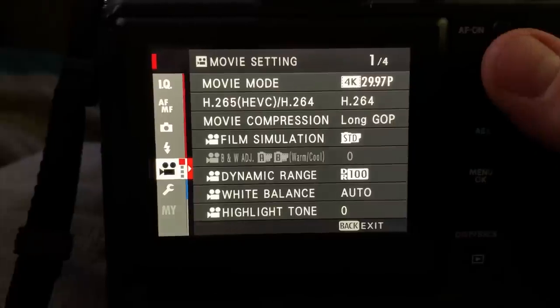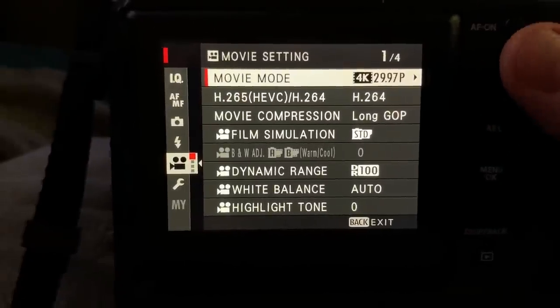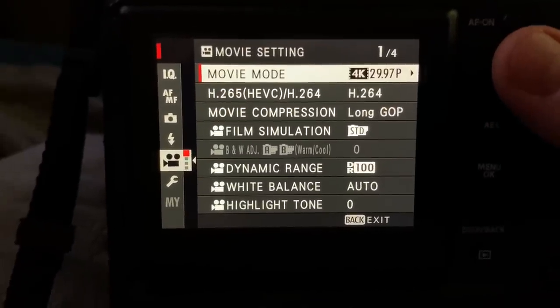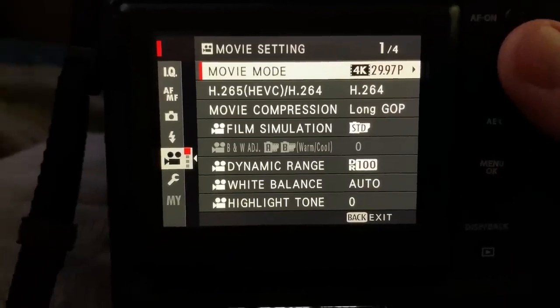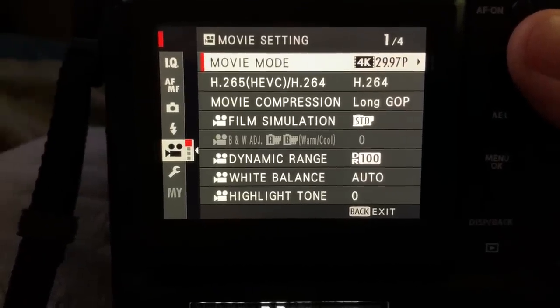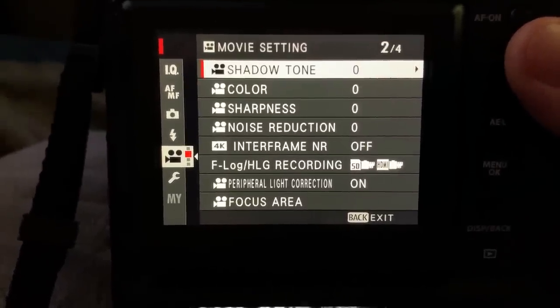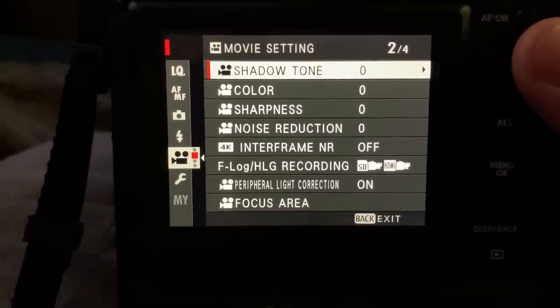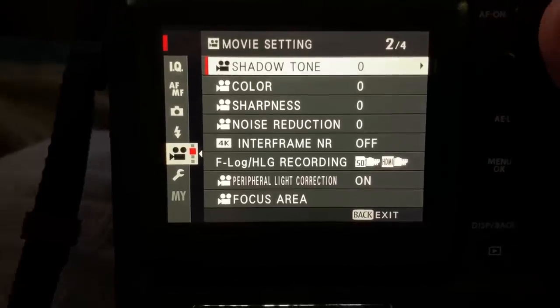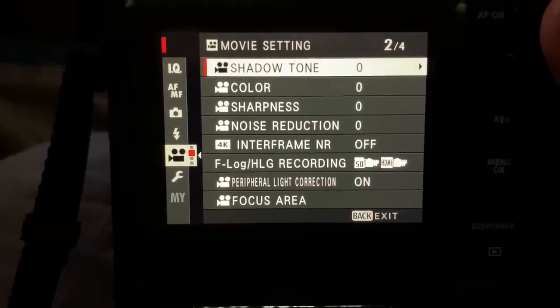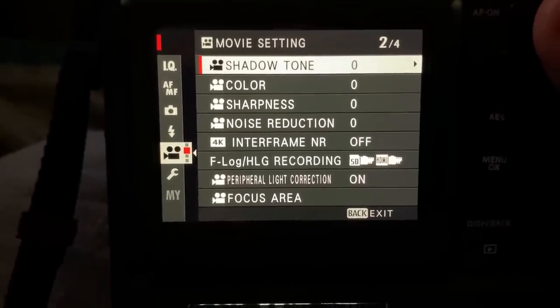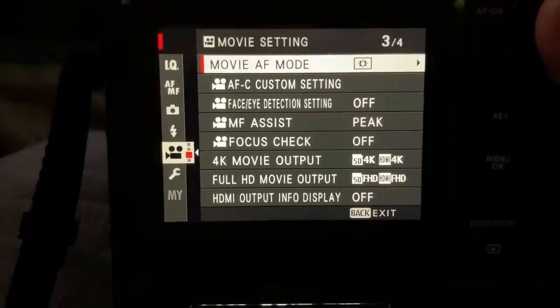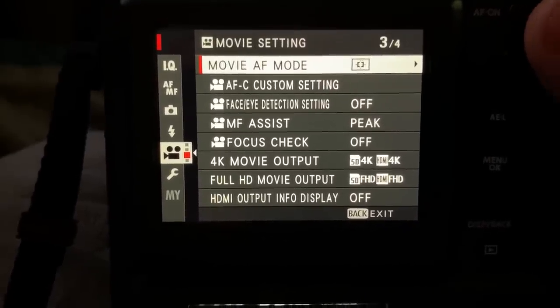I get a lot of questions on the movie settings. We have four pages over here. So, let's go through the four screens. Movie mode, Kodak, compression, simulation, dynamic range, white balance, highlight tone. Page 2, shadow, color, sharpness, noise reduction, inner frame noise reduction, F-log recording, peripheral light correction, focus area. Page 3...